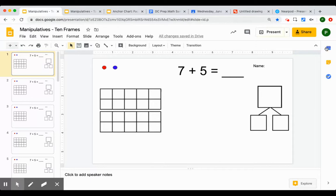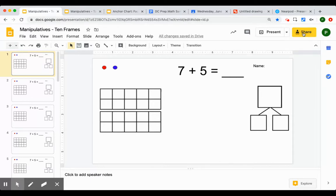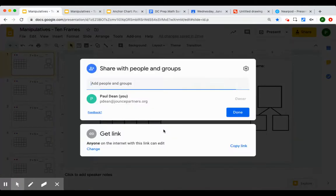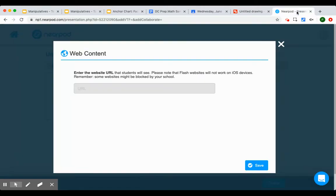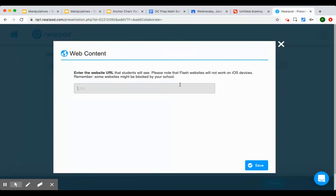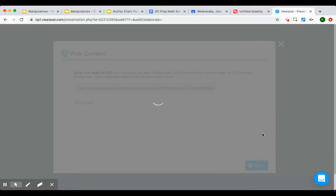I want to make sure that the sharing permissions are to anyone. Anyone can edit. That's good. I'm going to copy the link. And then I'm going to put it in here. Save it.